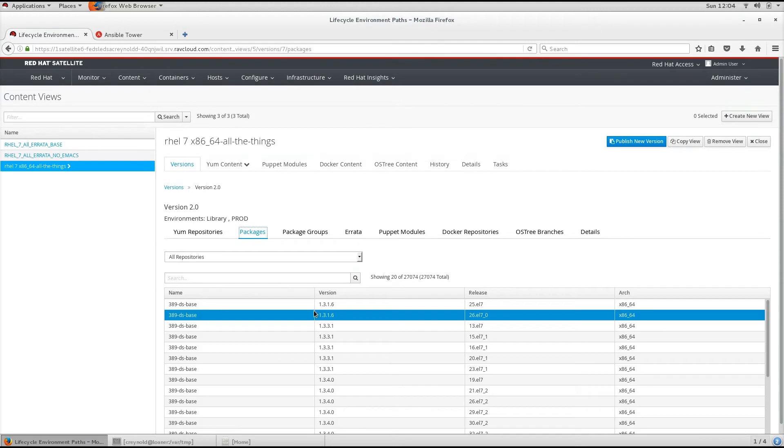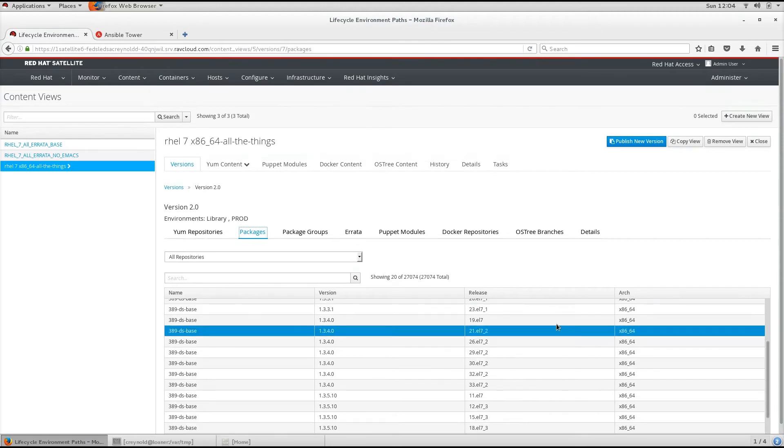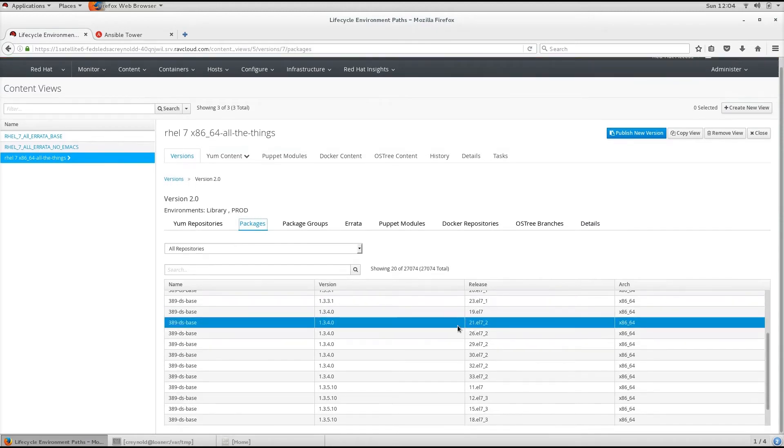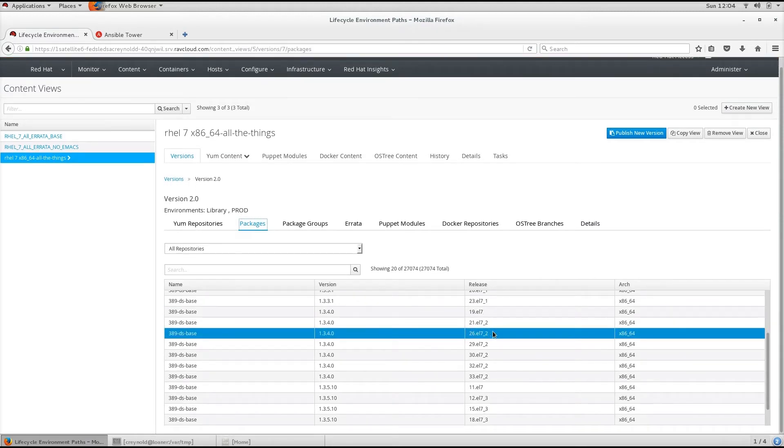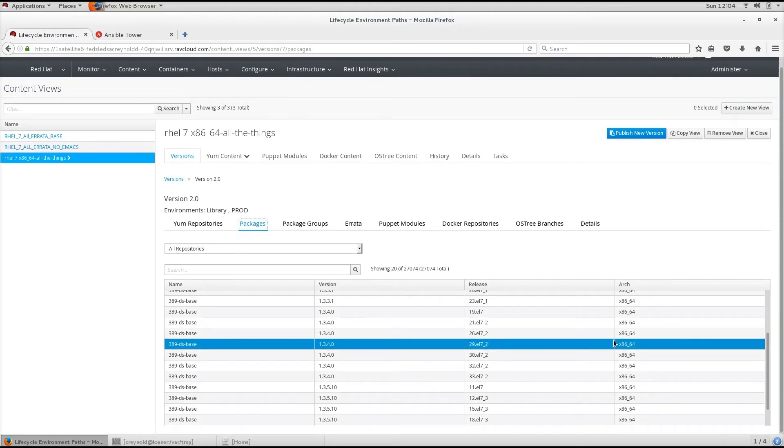This will show all packages that are part of this Content View including their version, their release, and what architecture they apply to.